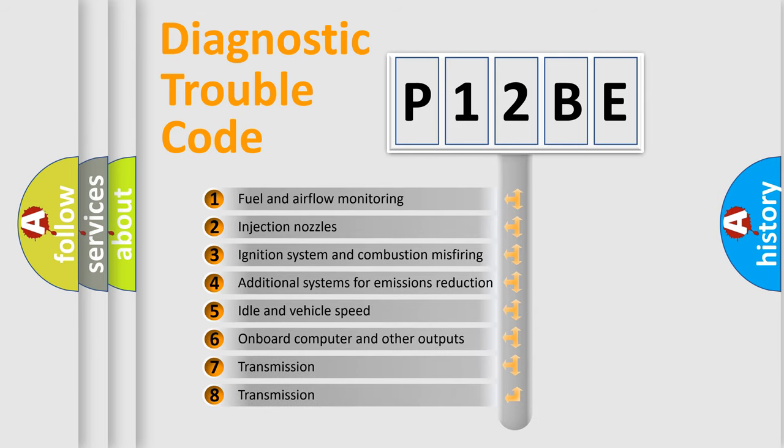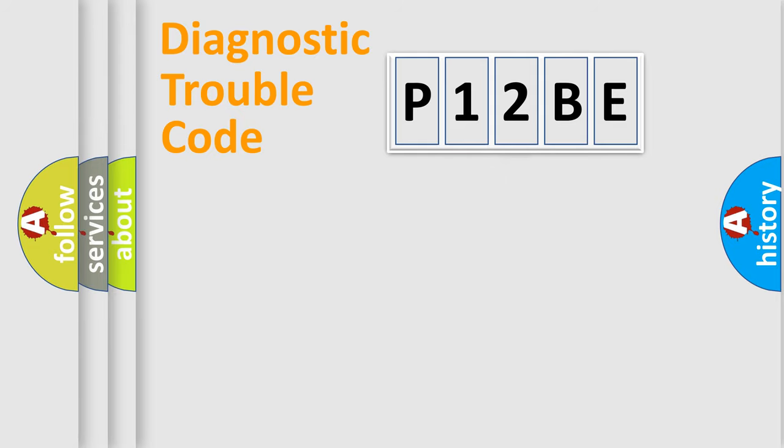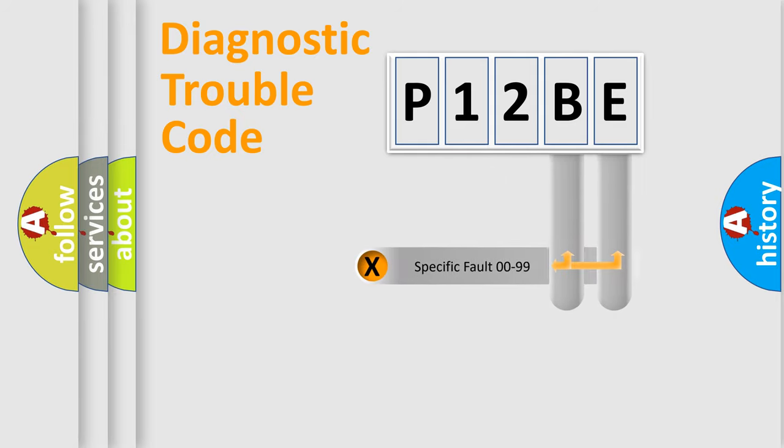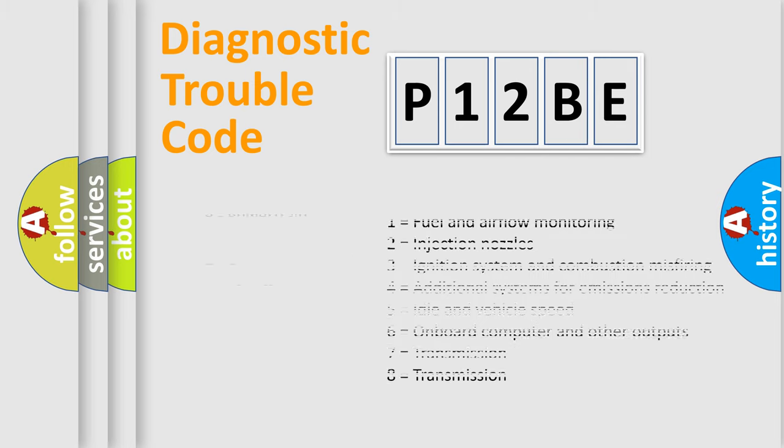The distribution shown is valid only for the standardized DTC code. Only the last two characters define the specific fault of the group. Let's not forget that such a division is valid only if the second character code is expressed by the number zero.